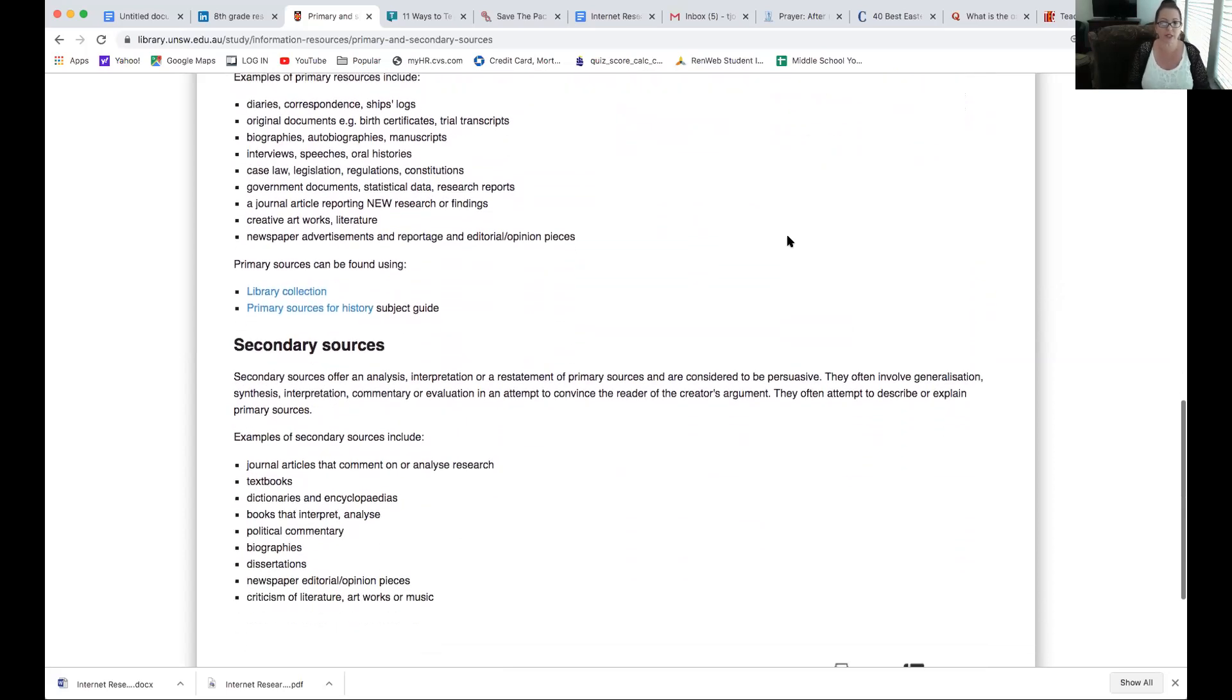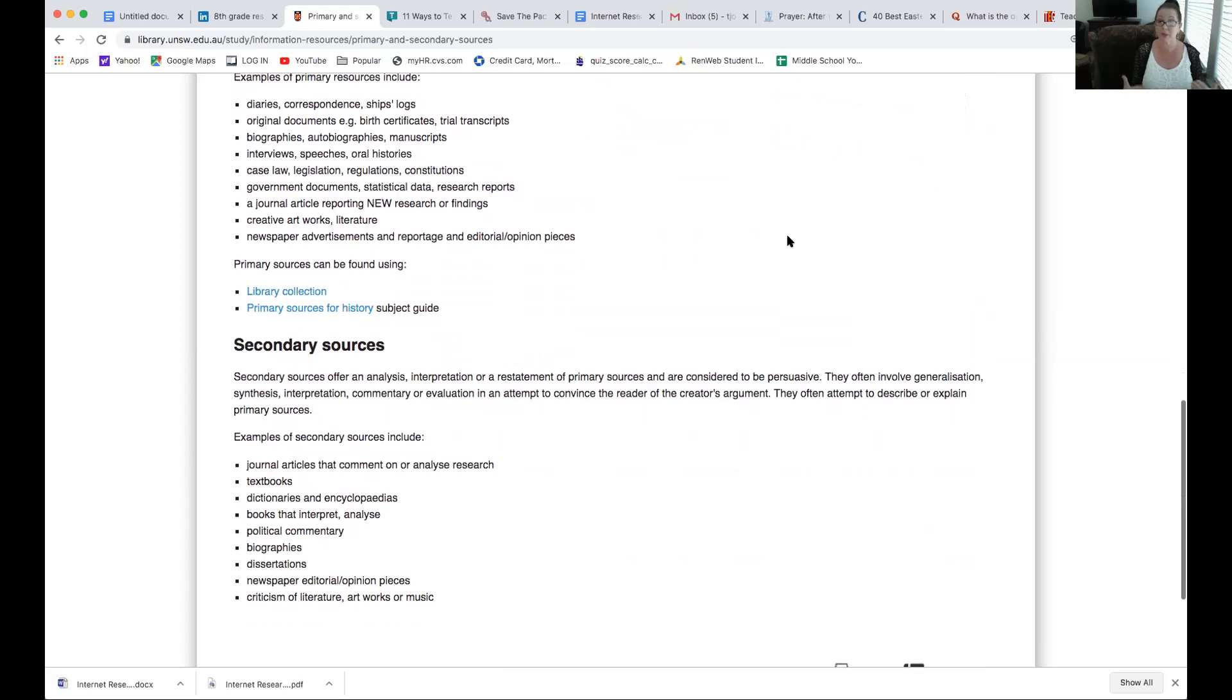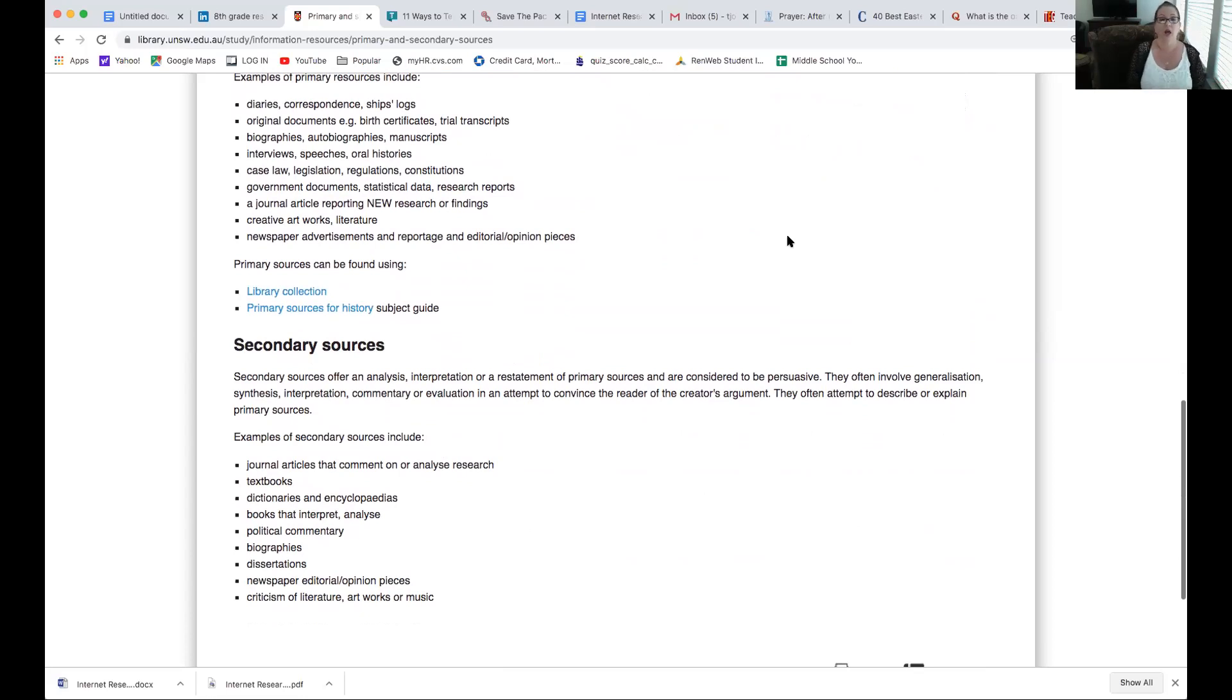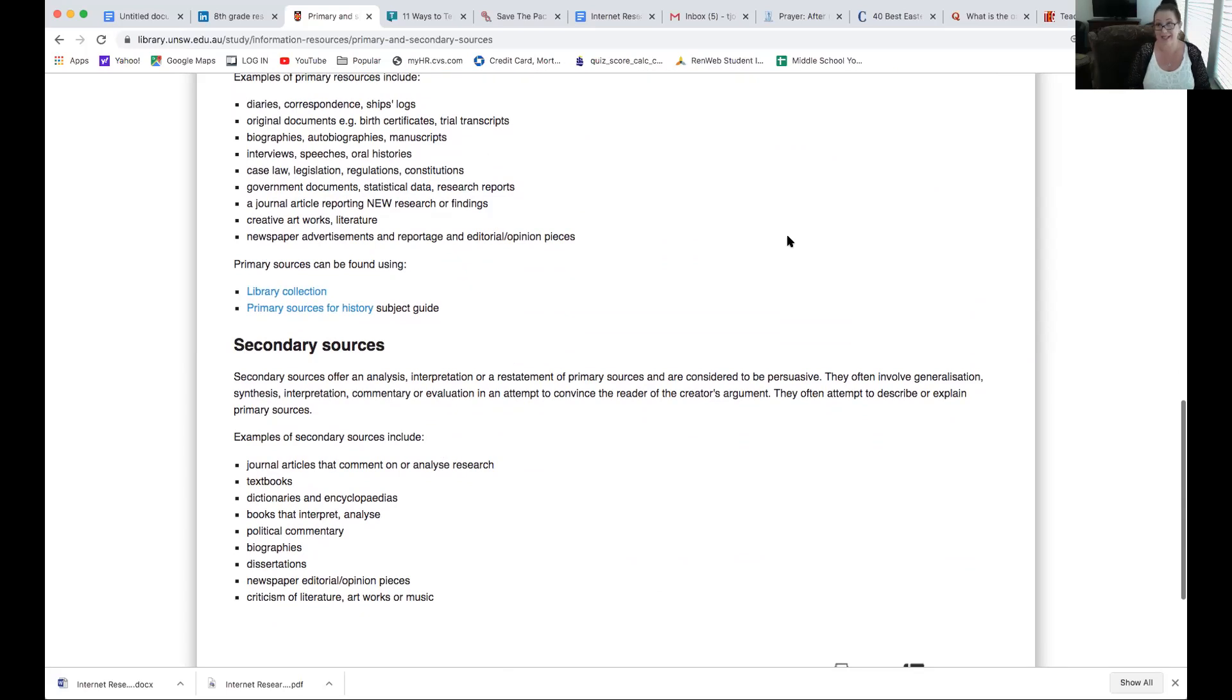Secondary sources are analysis, interpretation, or restatement of primary sources, and sometimes are considered to be persuasive. So, you've got to be careful of those. They might have an agenda, trying to lead your thought to a certain conclusion. Examples of secondary sources include journal articles that comment on or analyze the research. Textbooks, yes, textbook, they are a secondary source, not primary. Dictionaries, encyclopedias, books that interpret or analyze. Political commentary, definitely secondary, and a lot of times persuasive in nature.